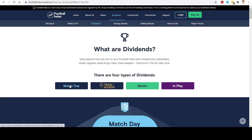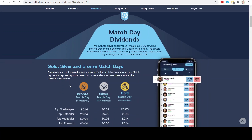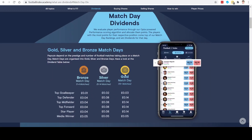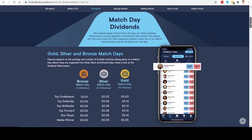The first one we'll look at is the match day dividends. Match day dividends are the dividends available for a player's performance on the pitch from real life stats across the top five leagues in Europe, and also in the Champions League, Europa League, and big tournaments like the World Cup and the European Championships. To win these dividends, your player would need to finish as the top forward, top midfielder, top defender, or top goalkeeper on the day that matches are being played.